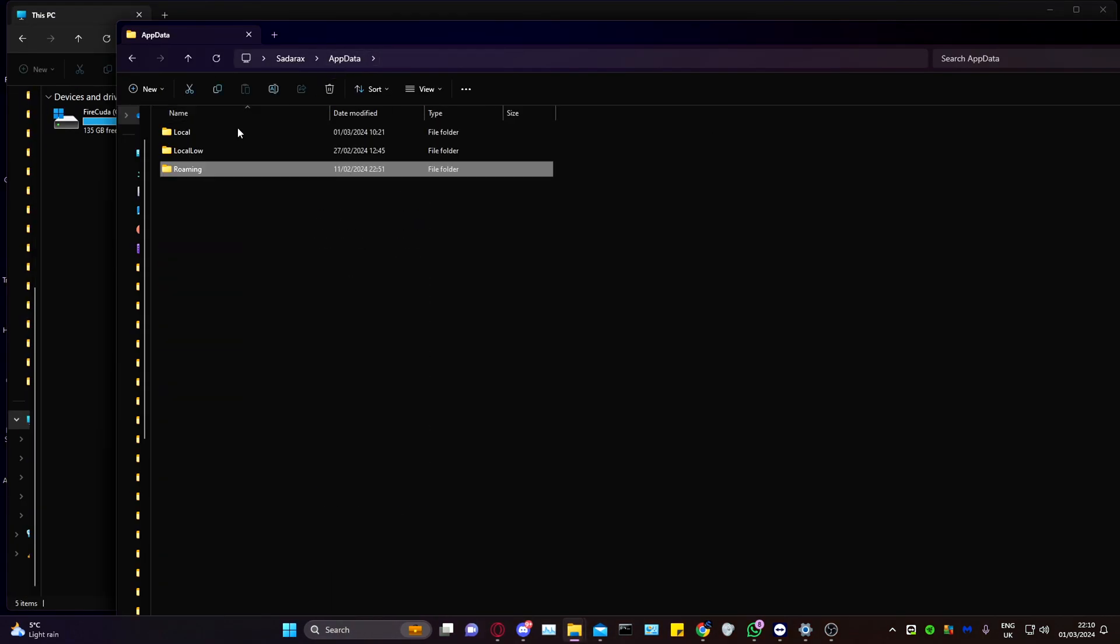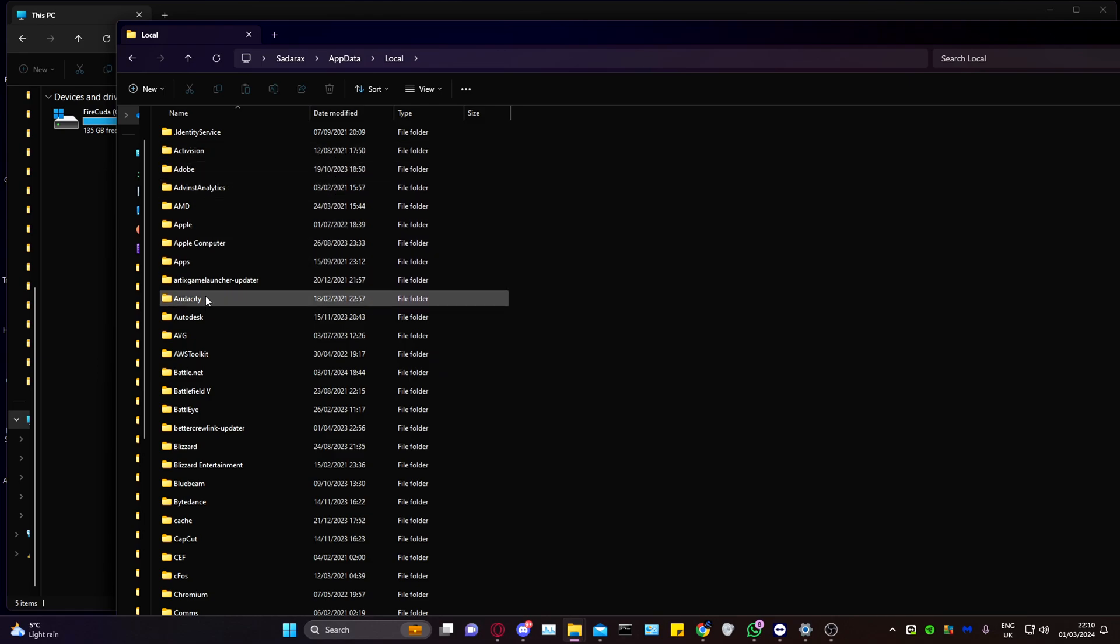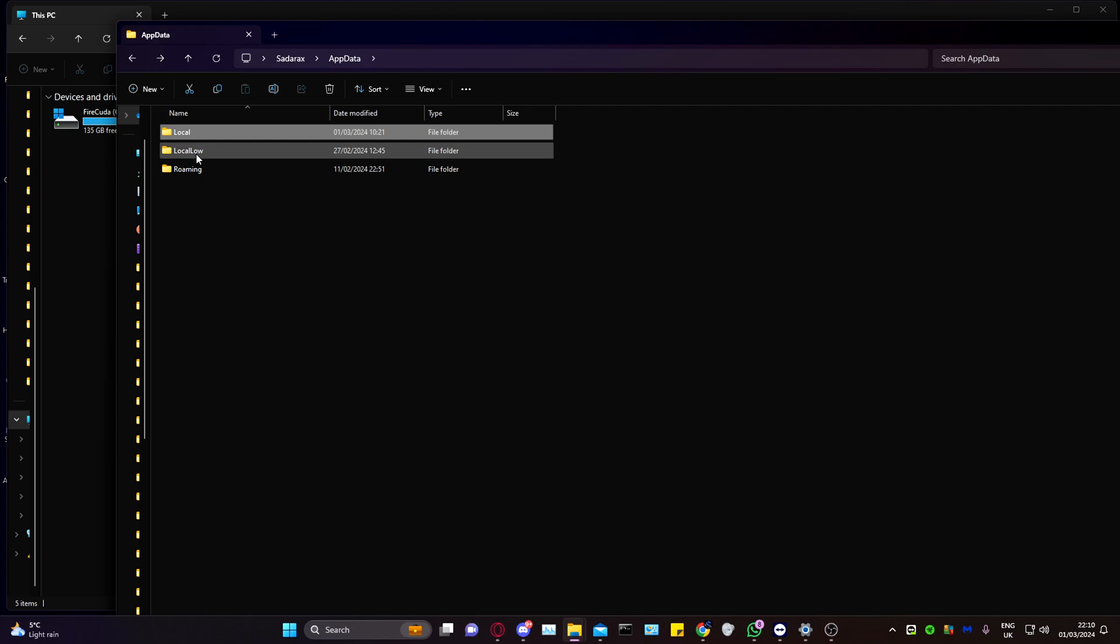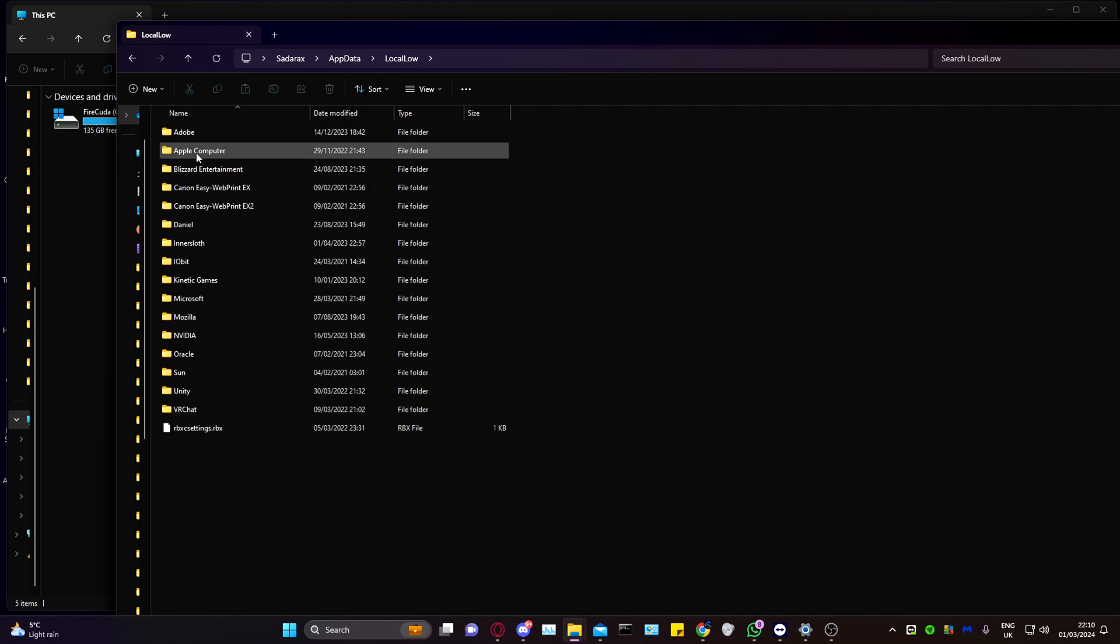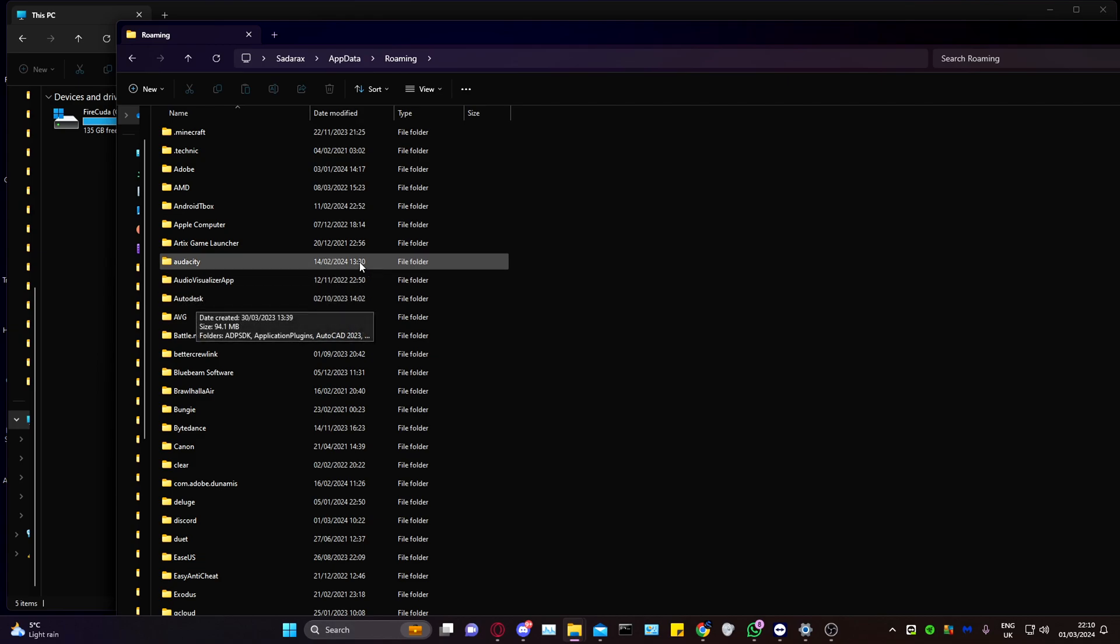Within AppData and Local, you should see anything related to AutoCAD here. For example, Autodesk should be removed, and anything related to it in Local or Roaming should also be removed.